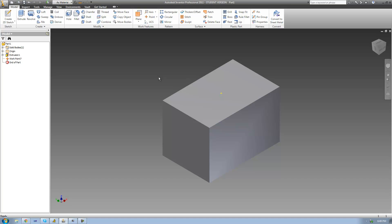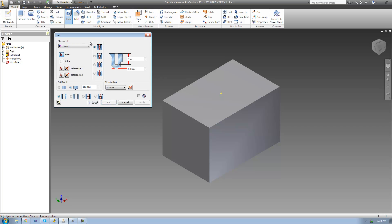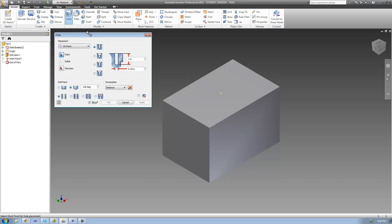Once you have your work point created, just go ahead and go up to the hole tool right here. Once it loads, go ahead and change the placement to On Point. Then you're going to want to go ahead and select your work point that you just created. My work point is this point right there, so I'm going to go ahead and select it.